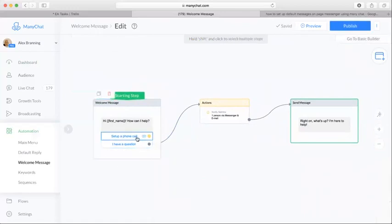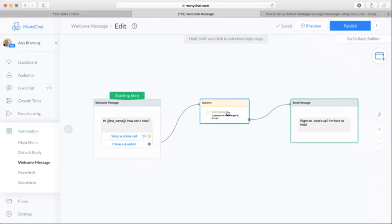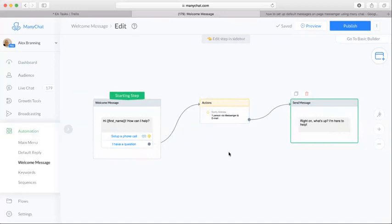So if they set up a phone call, it takes them to a website. If they said 'have a question,' it goes to 'Right on, what's up? I'm here to help.' Obviously you can set it up however you want, but that's how we set up our welcome message on ManyChat.